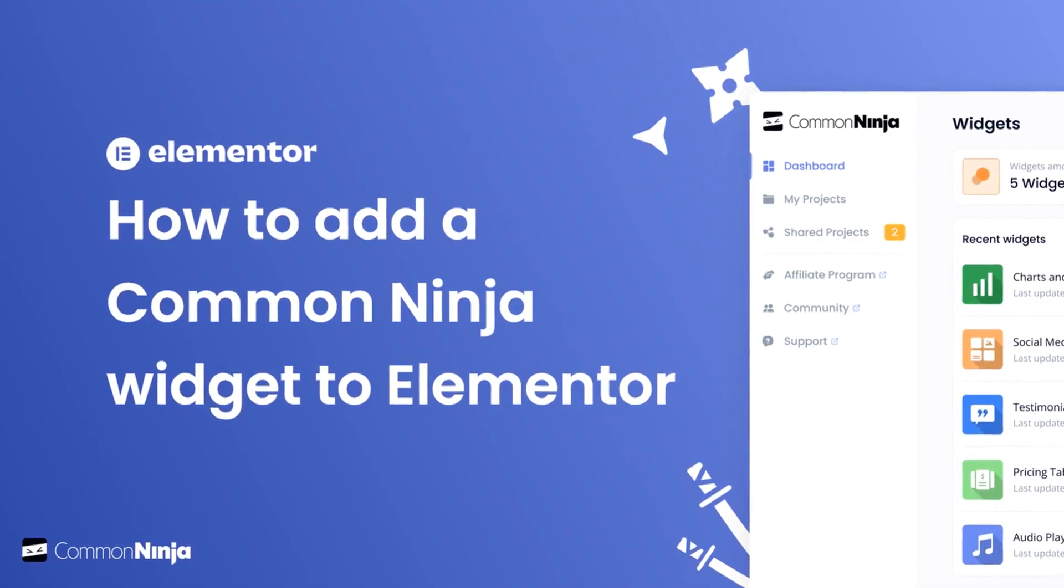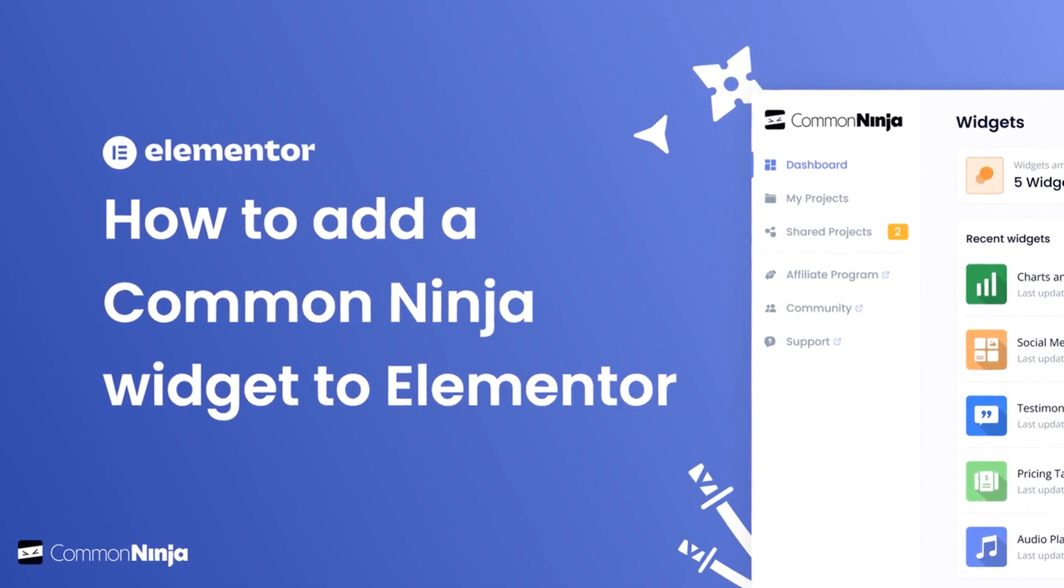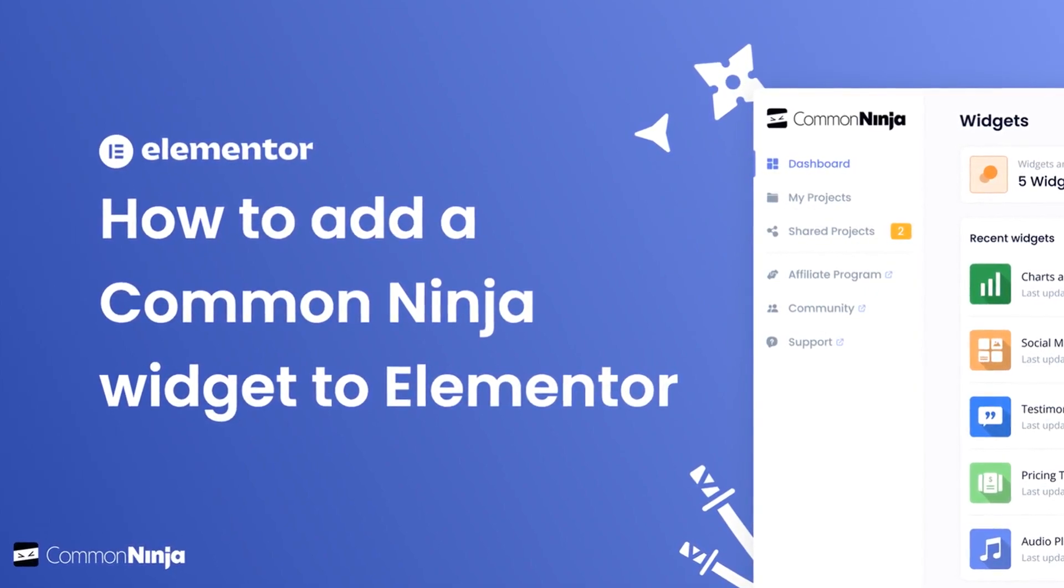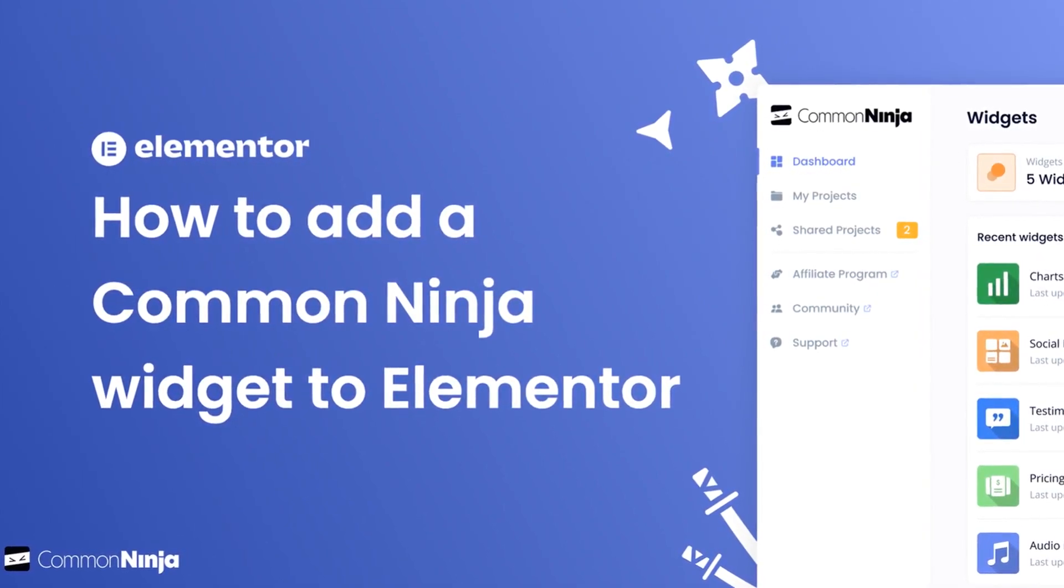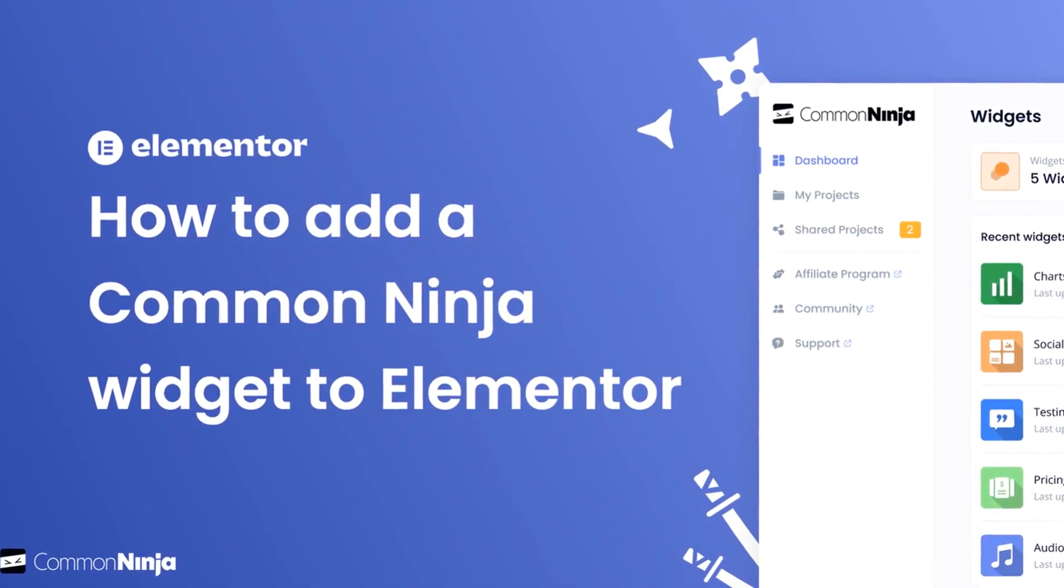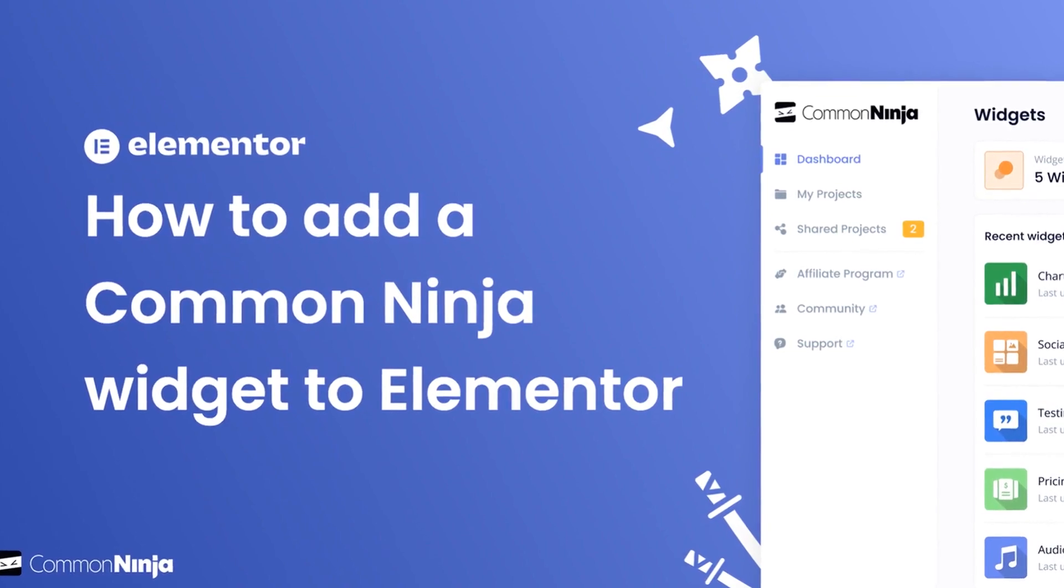Hi, my name is Danielle and in this video I'll show you how to create a Common Ninja widget and add it to an Elementor website.